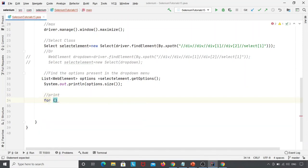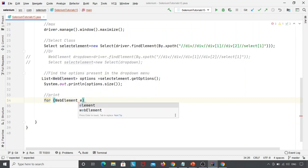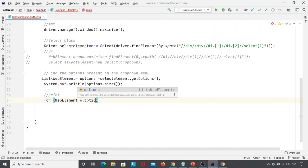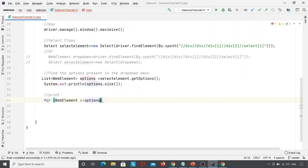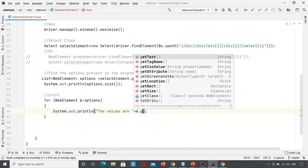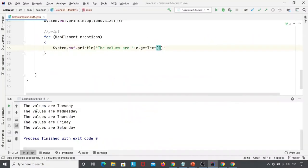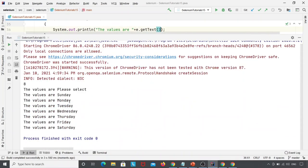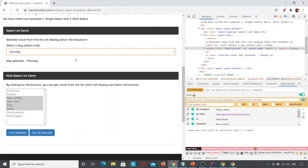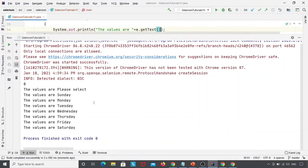To print the options, we use a for-each loop. I write: for (WebElement e : options) { System.out.println("The values are: " + e.getText()); }. Let's execute this. The Chrome browser is launched, navigated, and maximized. Here you can see the values: Please Select, Sunday, Monday, Tuesday, Wednesday, Thursday, Friday, Saturday.